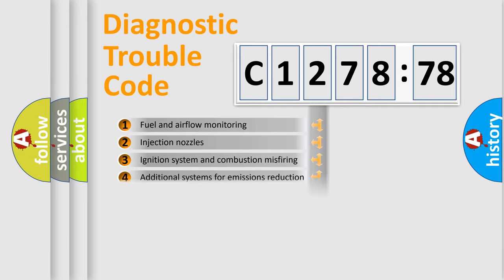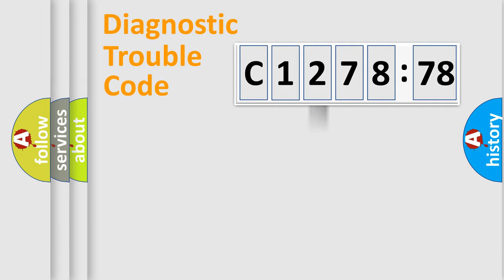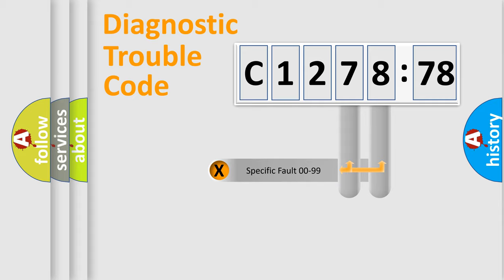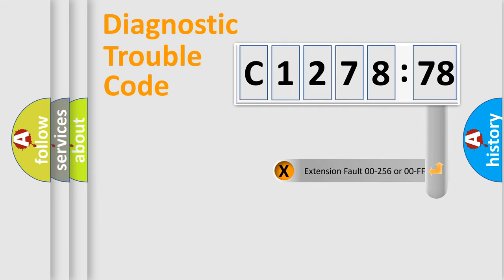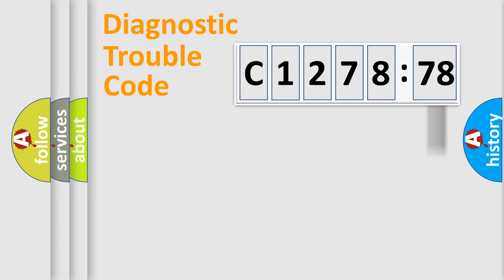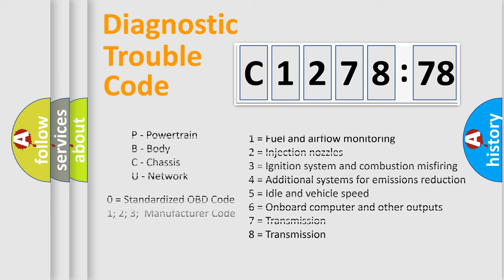The third character specifies a subset of errors. The distribution shown is valid only for the standardized DTC code. Only the last two characters define the specific fault of the group. The add-on to the error code serves to specify the status in more detail.